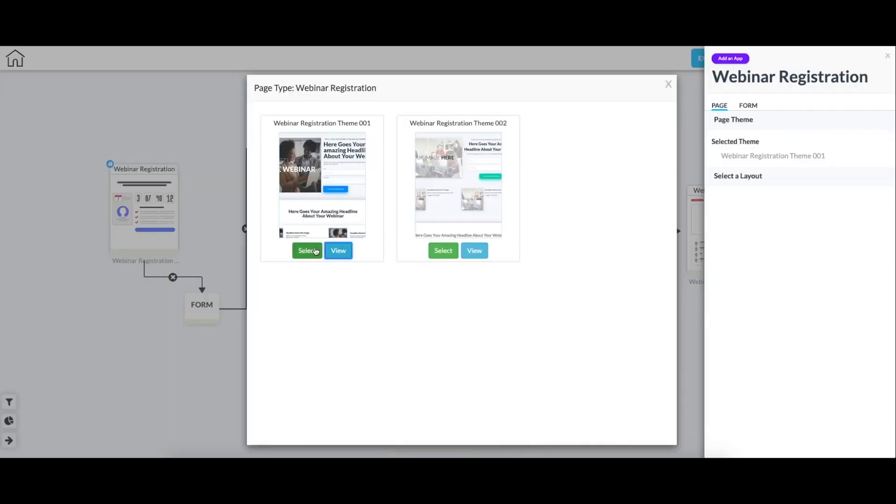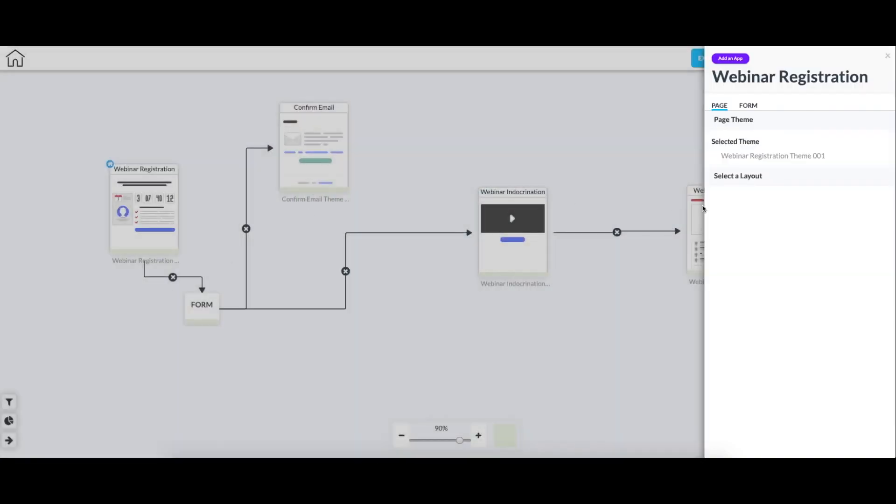So I'm going to select this one. And then as well, when you initially would create one of these pages, it gives you the option to add an app. And one of them is create form because this is a registration page.